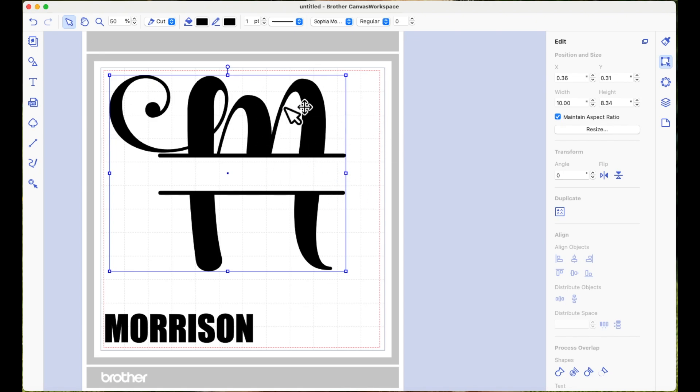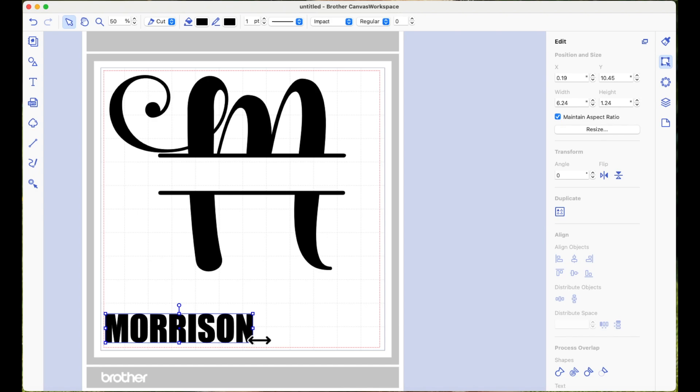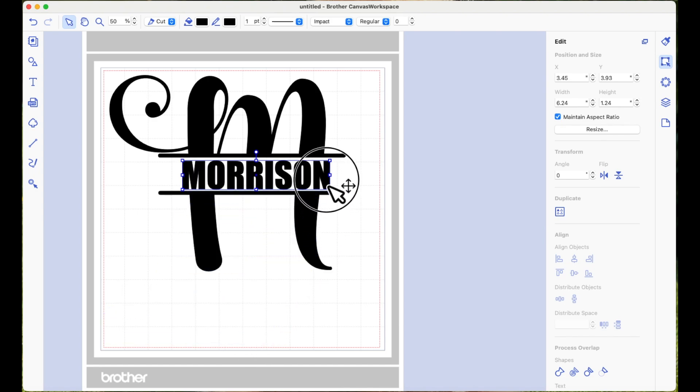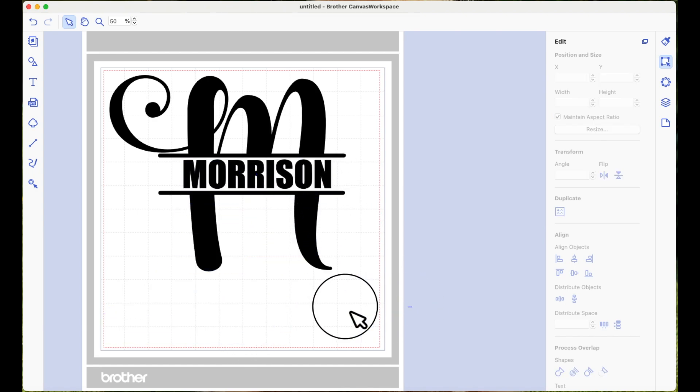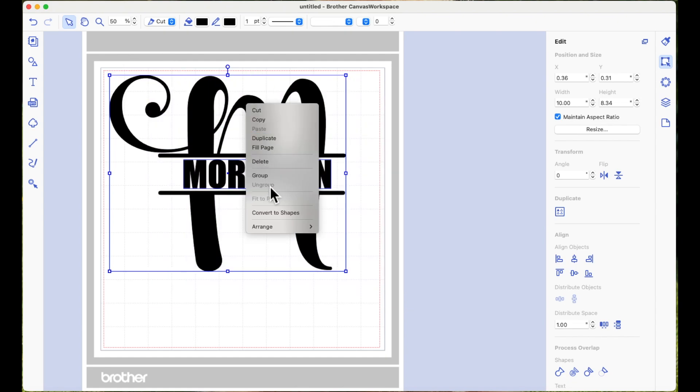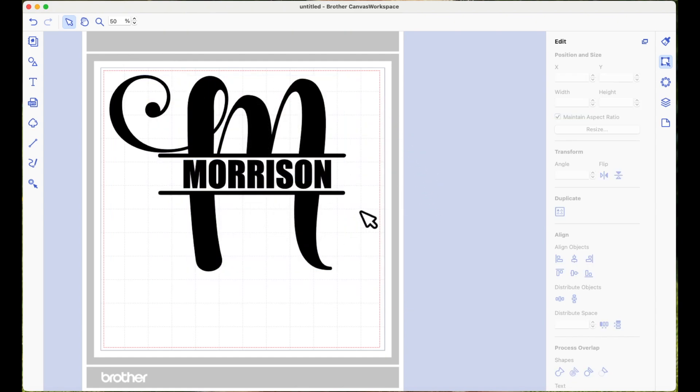But if you're just going to cut it all in one go, just position it where you want to position it. Once you're happy with it, select it all and group it, and then it will all cut together. So that is a very quick and easy way of using a split font with a pre-designed split font.